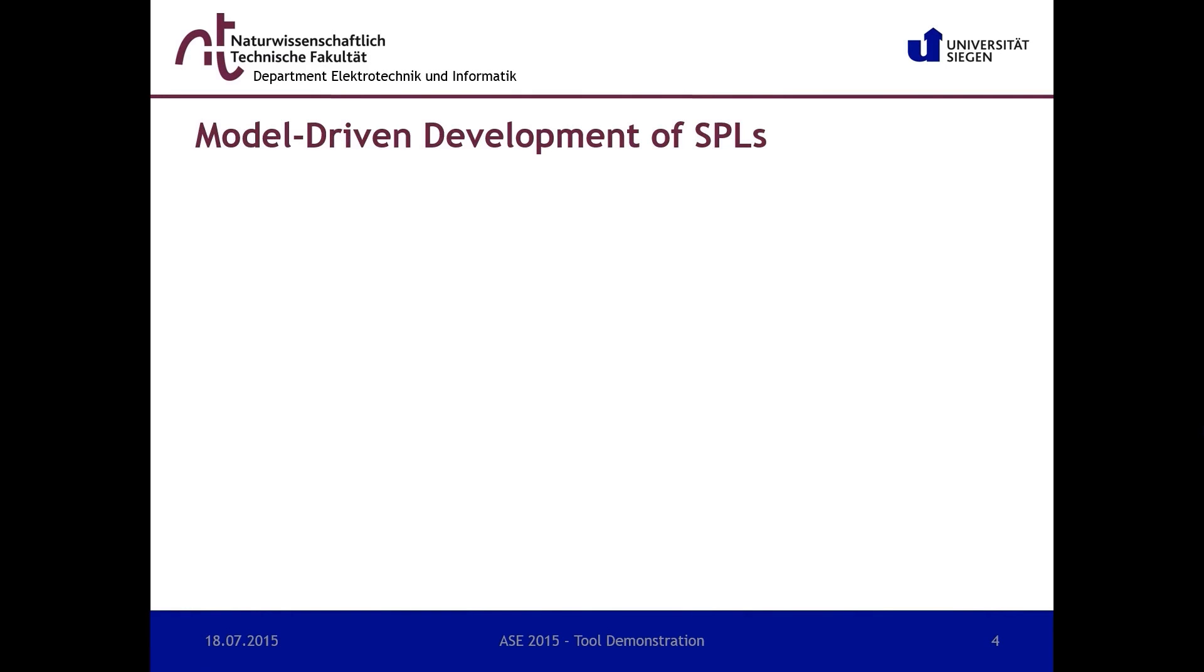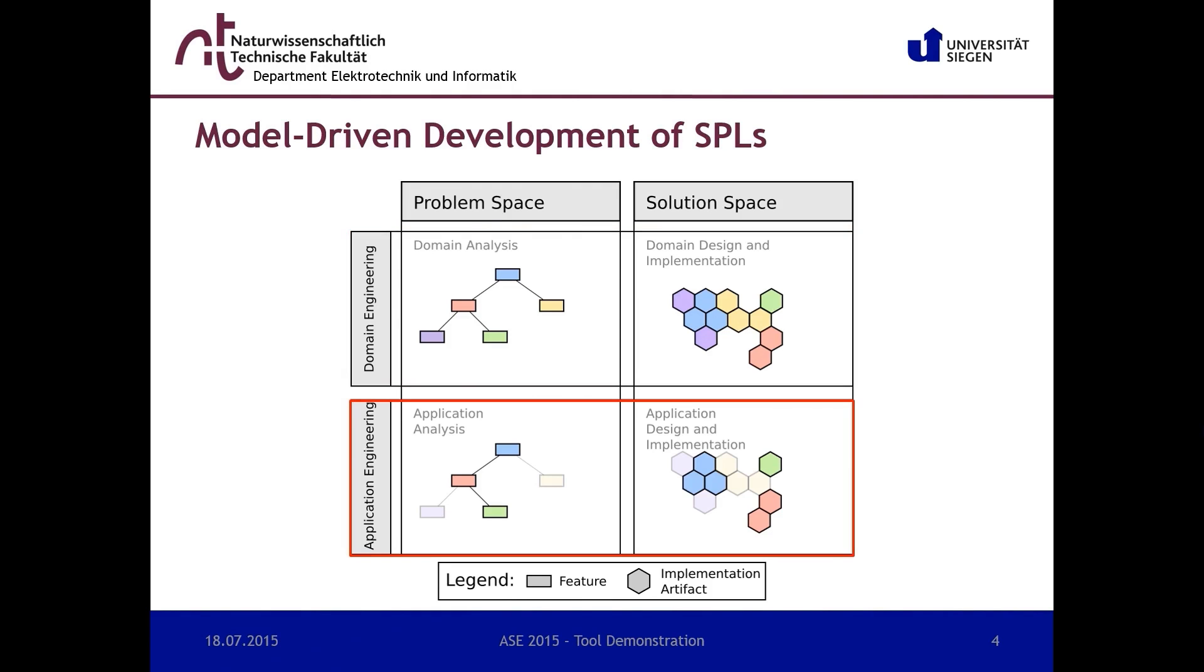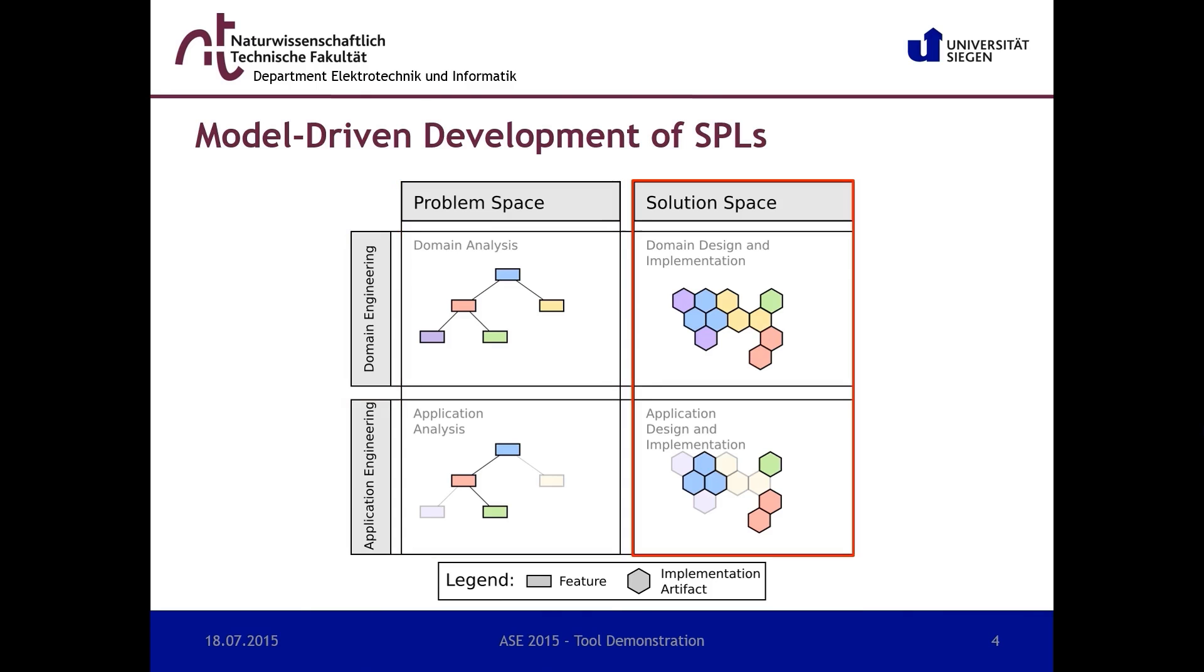Let's take a look at the basic concepts of model-driven development of software product lines. Software product line engineering is divided into two sub-processes: domain engineering and application engineering. Each sub-process can be separated into a problem space describing the valid combinations of features representing a product of the SPL, and the solution space implementing the features using certain variability mechanisms.